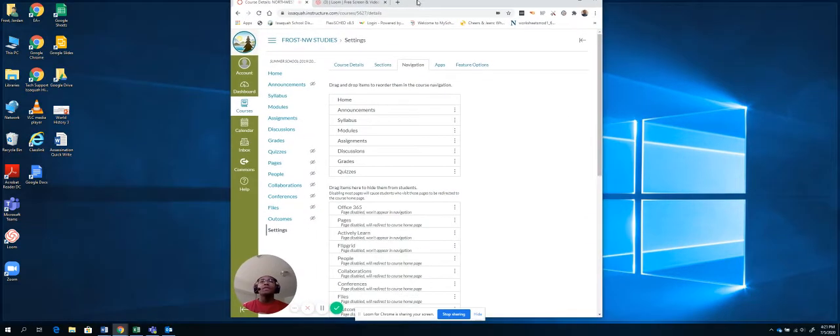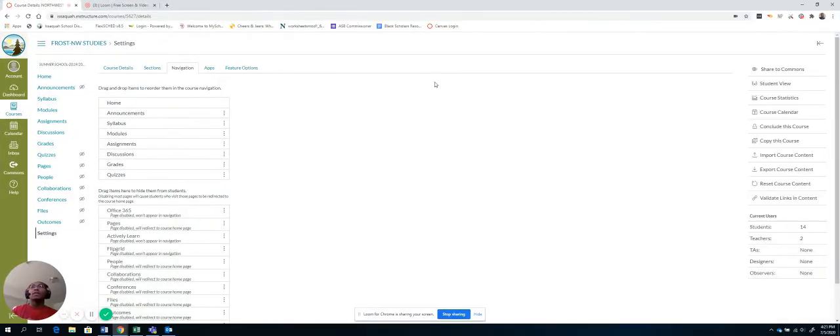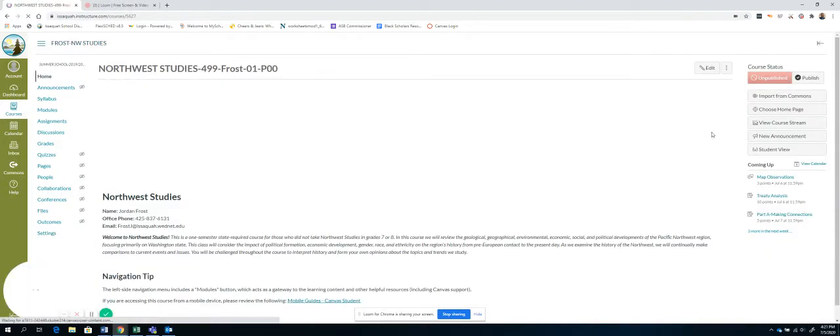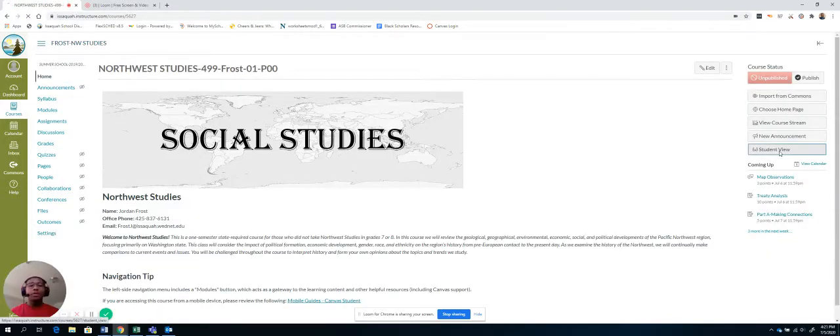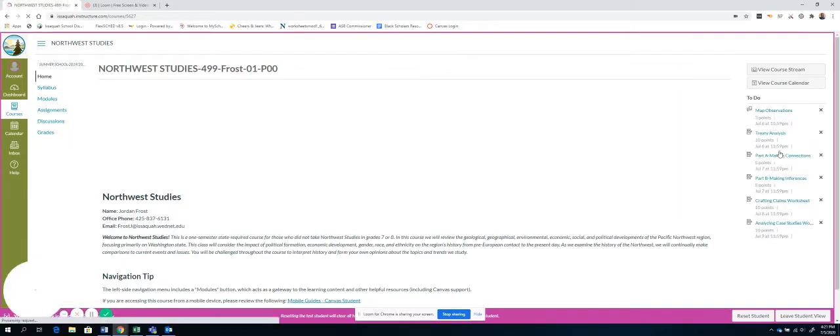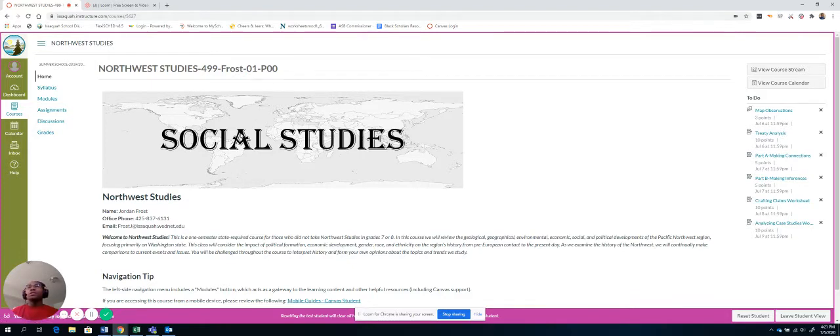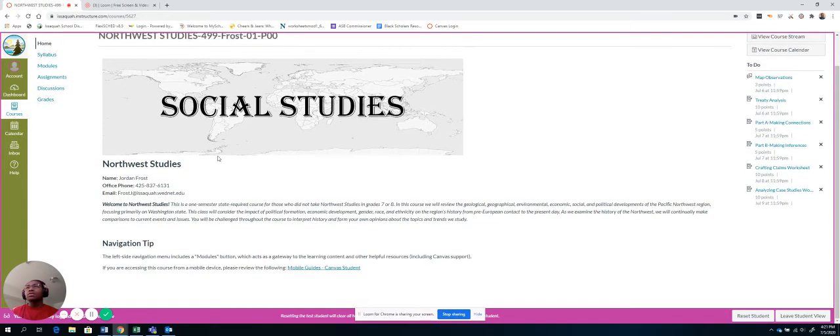So here we have Canvas. And let me go back home to Student View really quick. So I'm going to click Student View. So this is what your computer will look like. So you're going to come to the home page, and you'll see it says Social Studies. There's some information here.